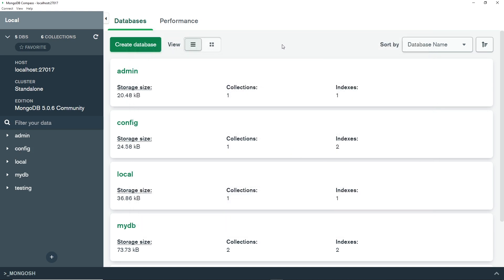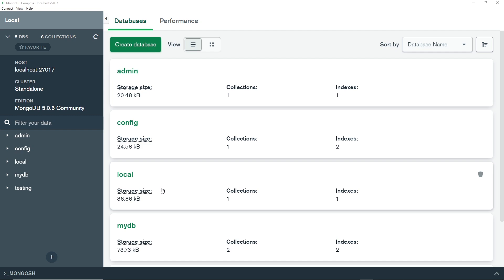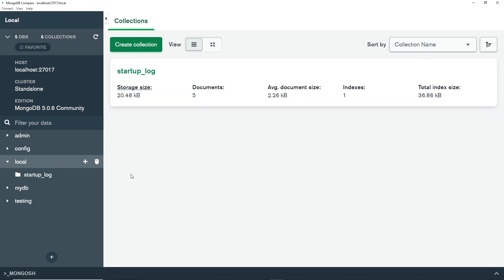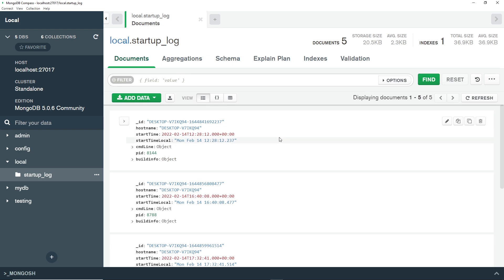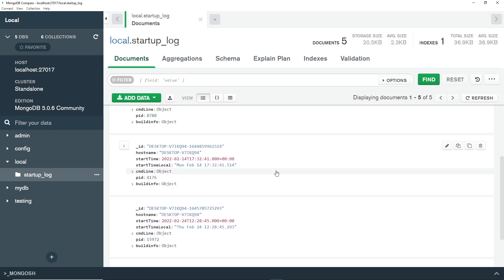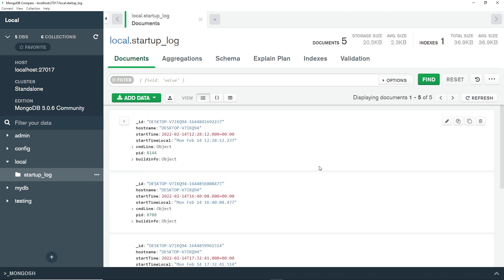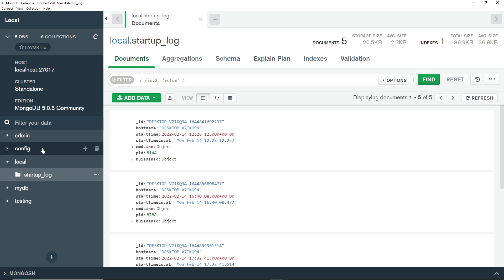Now we have MongoDB Compass running and connected to our local MongoDB service. When we first connect, we'll see whatever databases we currently have. On a fresh install you'll probably see some pre-made databases already listed — for example, the local database contains startup log data. You can click into it and see a collection called startup log, and clicking into that shows documents representing each time the service was started. All your databases are also listed on the left sidebar, and you can switch between them.